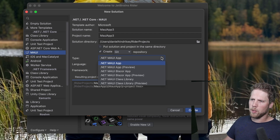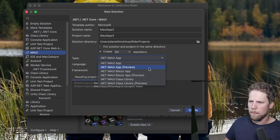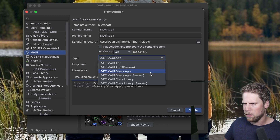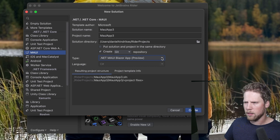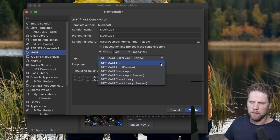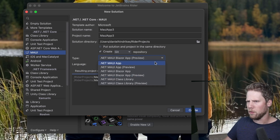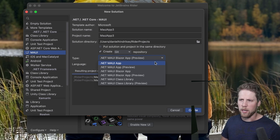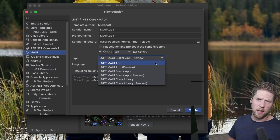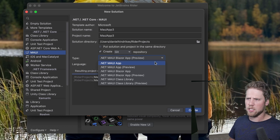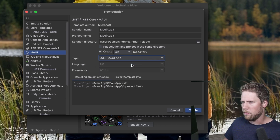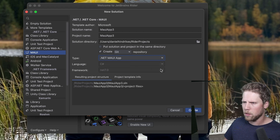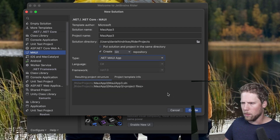You can see the templates available: .NET MAUI app, Blazor app, Blazor app preview. I'm not really sure what the preview option is — maybe a preview version of .NET, but I don't think I have that installed right now. I had .NET RC installed but removed it. Let's go with .NET MAUI app, language C#, and .NET 7.